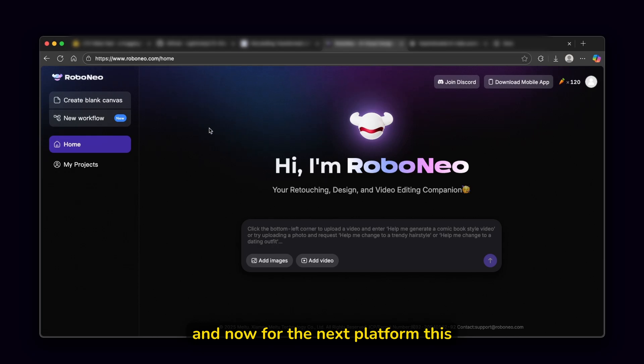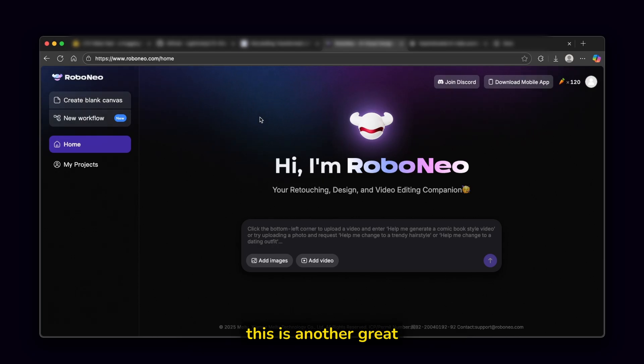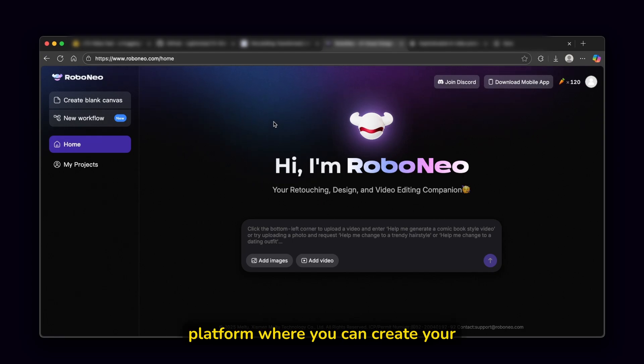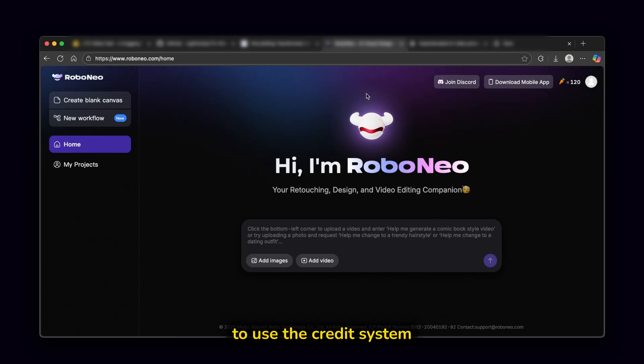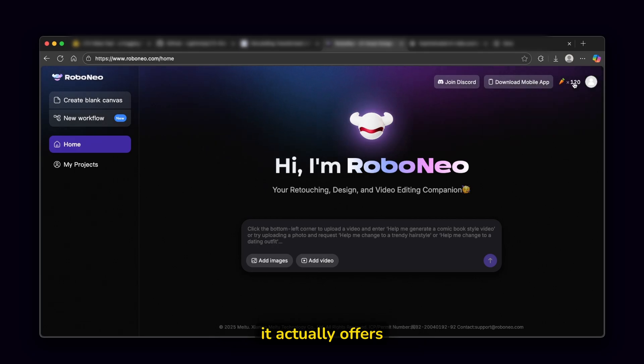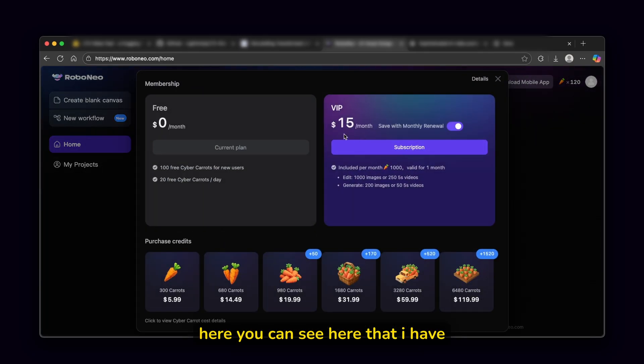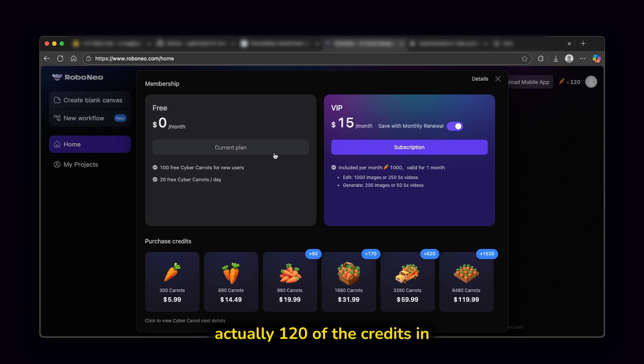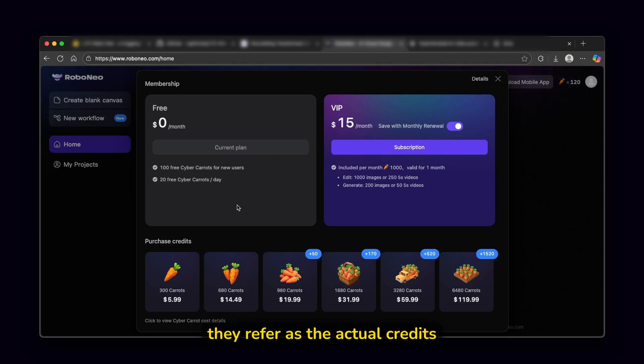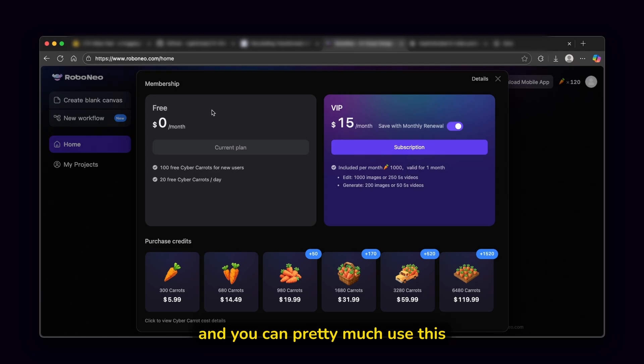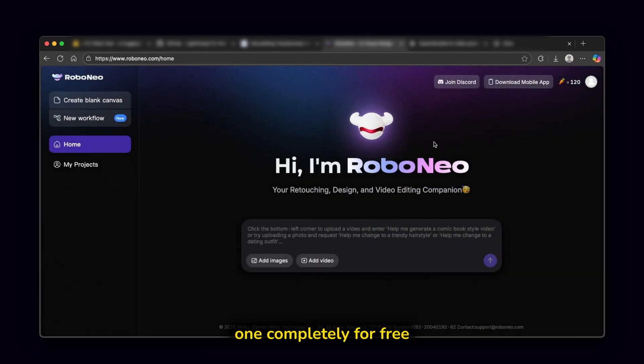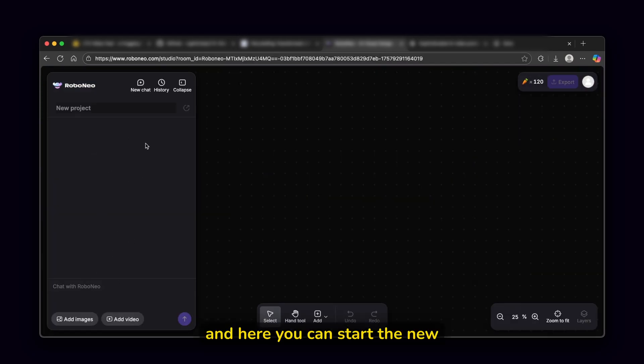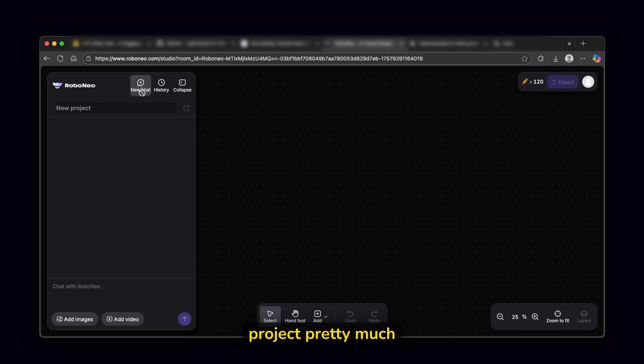And now for the next platform, this is where I found roboneo.com. And this is another great platform where you can create your own videos. And you are also able to use the credit system it actually offers. Here, you can see here that I have actually 120 of the credits, in this case, carrots, which they refer as the actual credits. And you can pretty much use this one completely for free as well. And here you can start the new project.